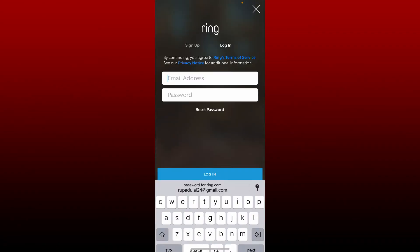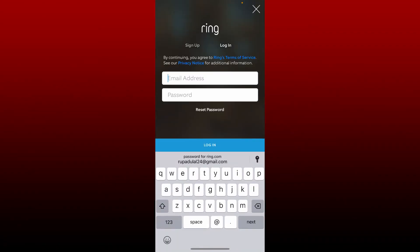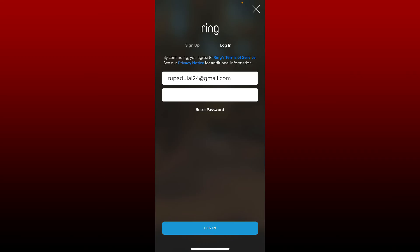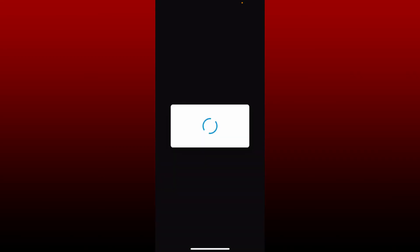Enter your email address associated with your Ring account. Enter the new password that you just changed to in the password text box and tap on Login at the bottom.